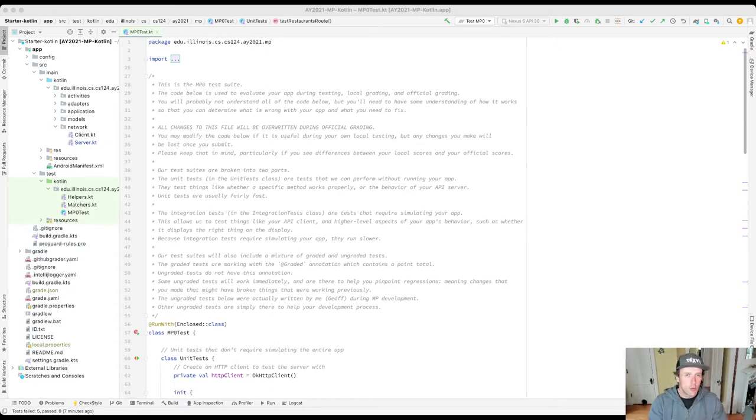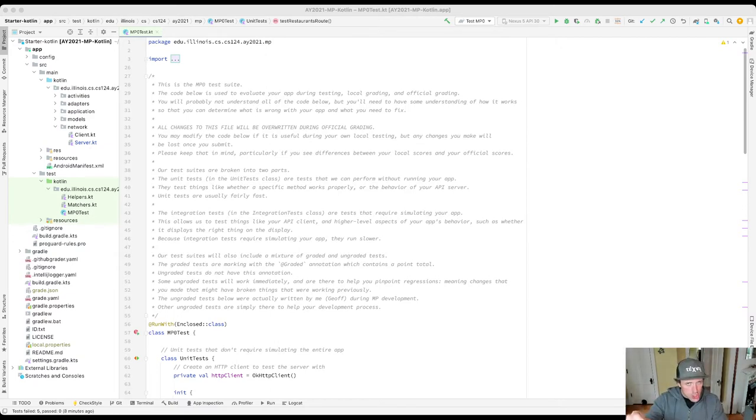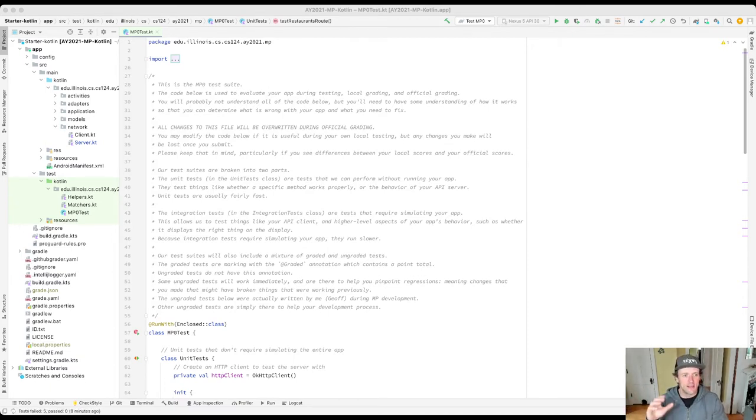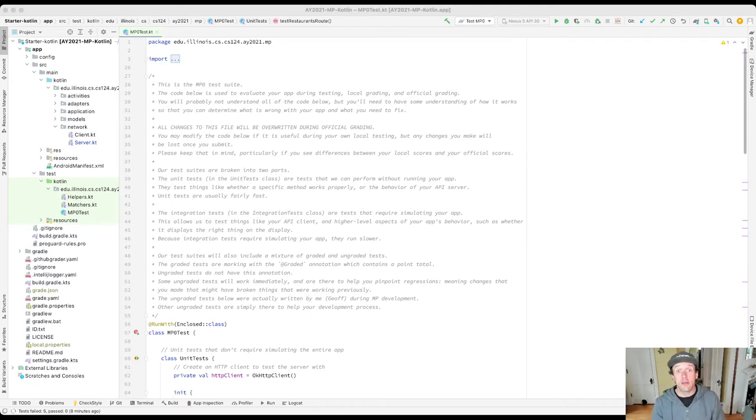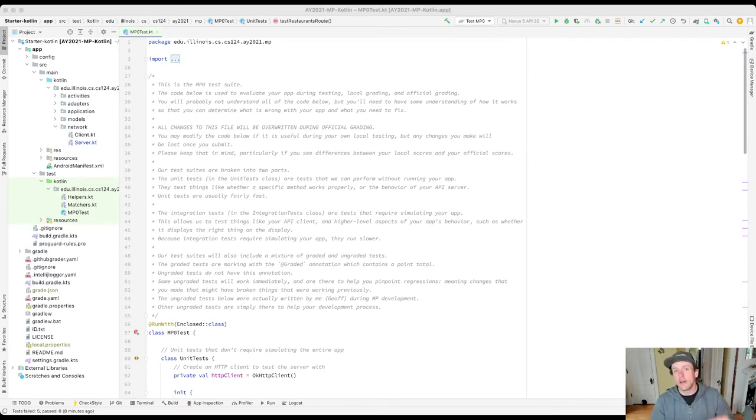There's one type of failure that will show up as sort of like orange or yellow. That indicates there was a failure in the test suite, like your app behaved differently than we expected.